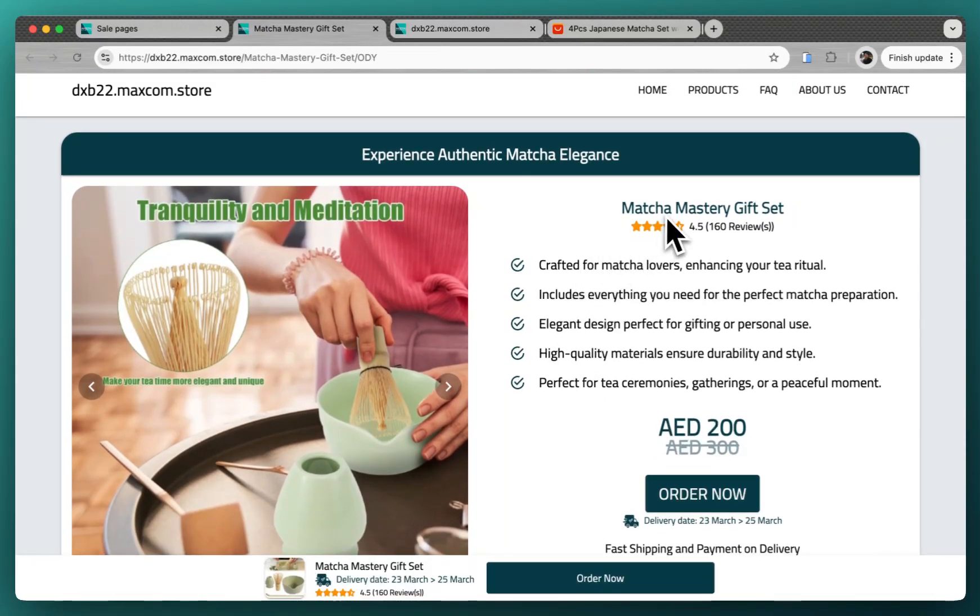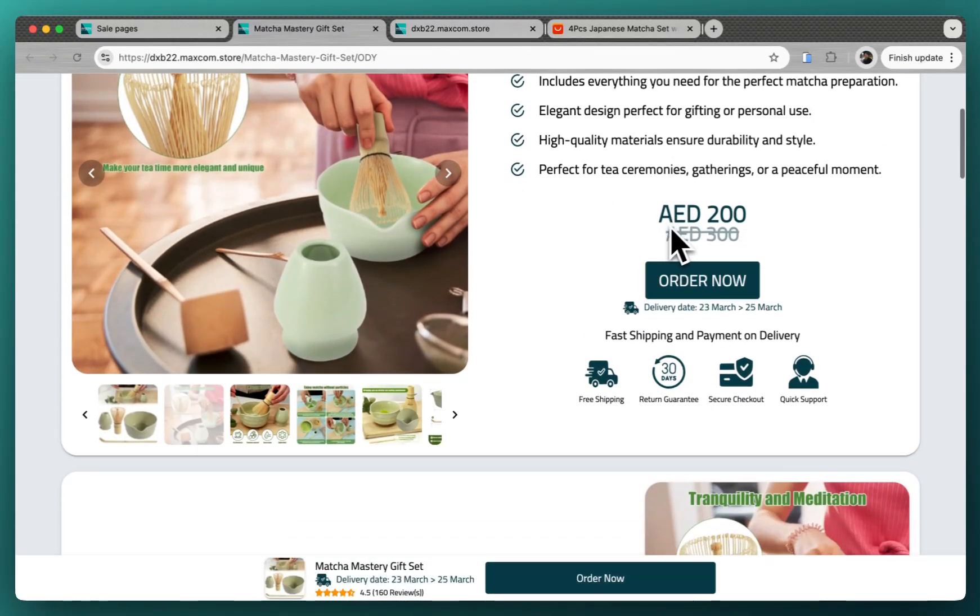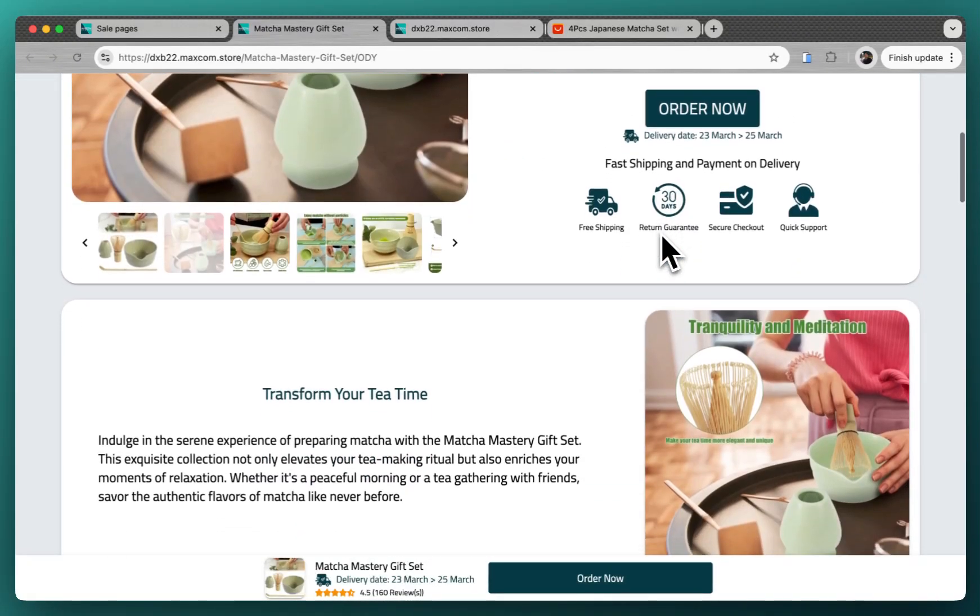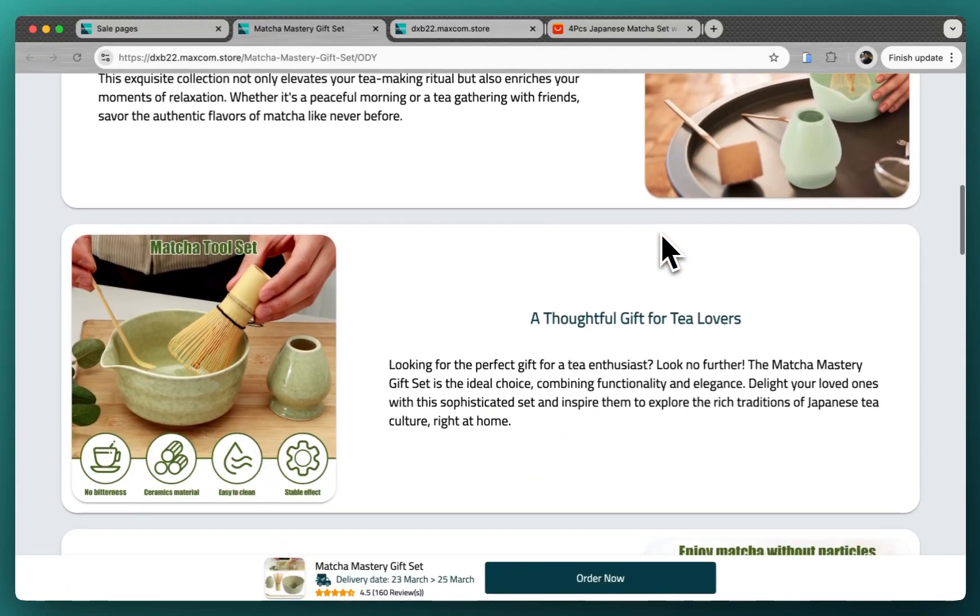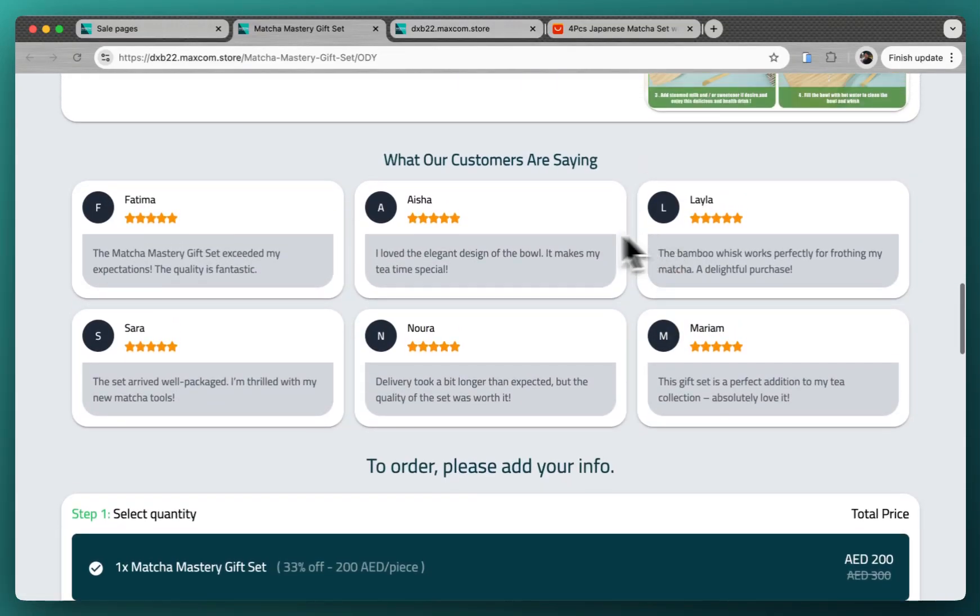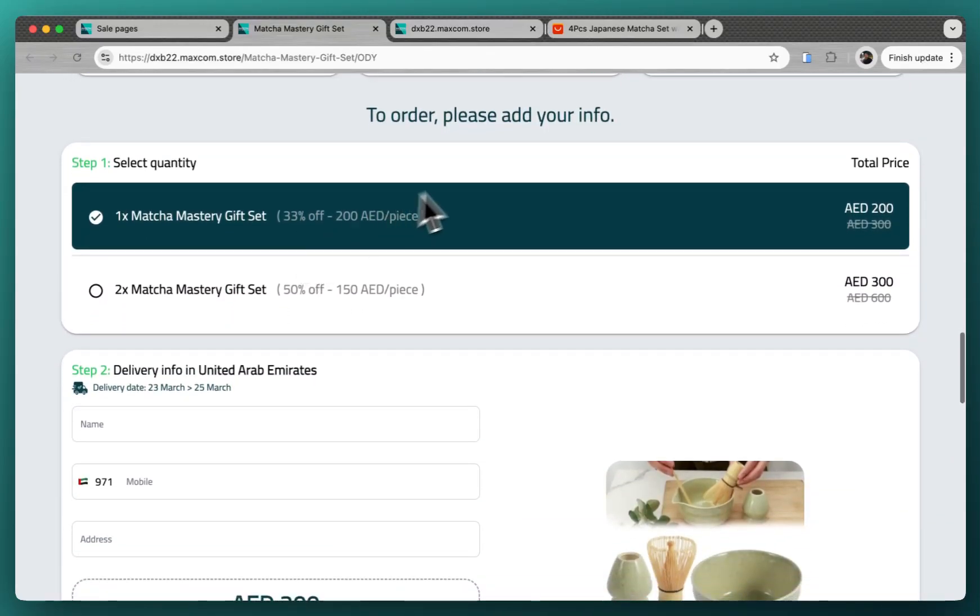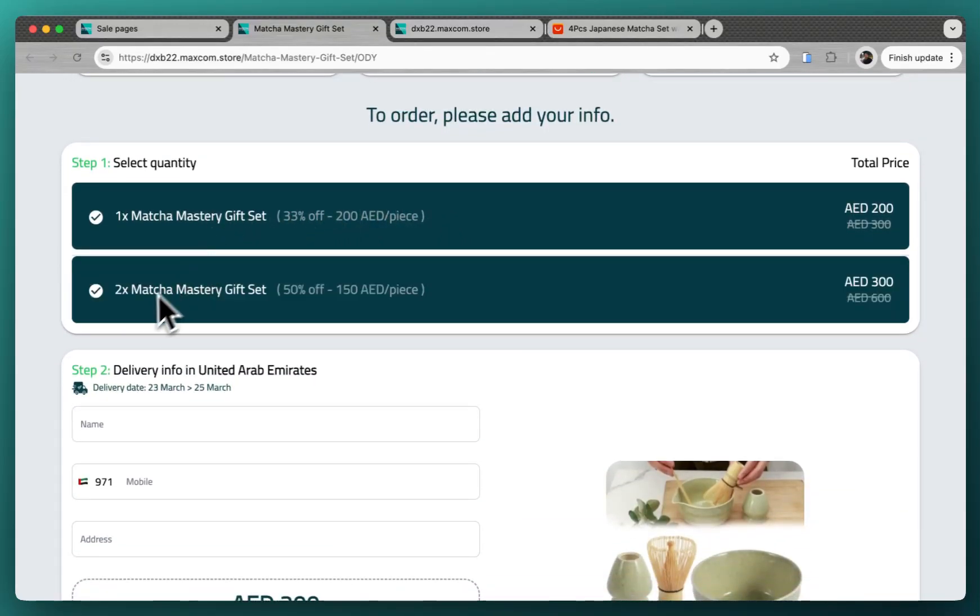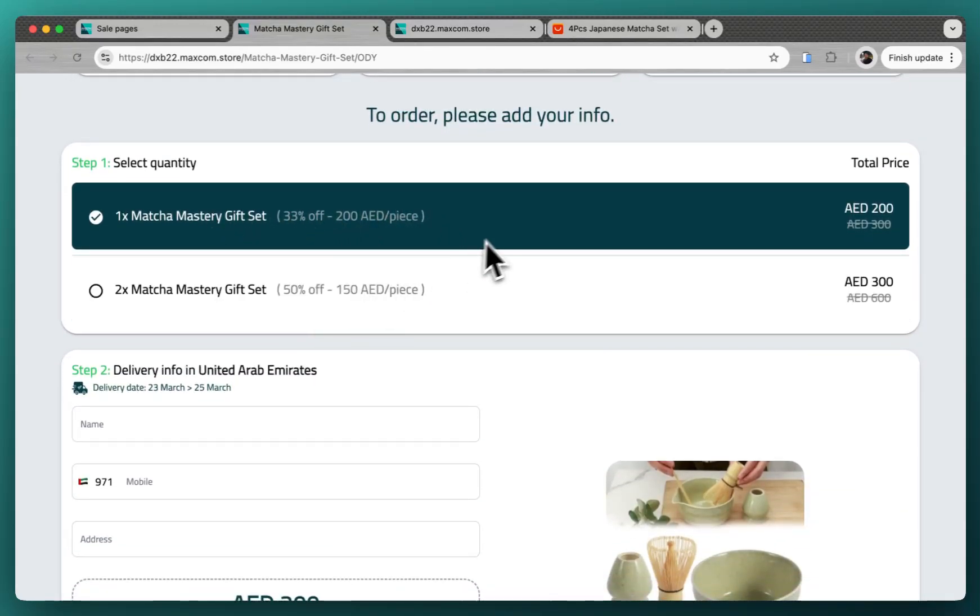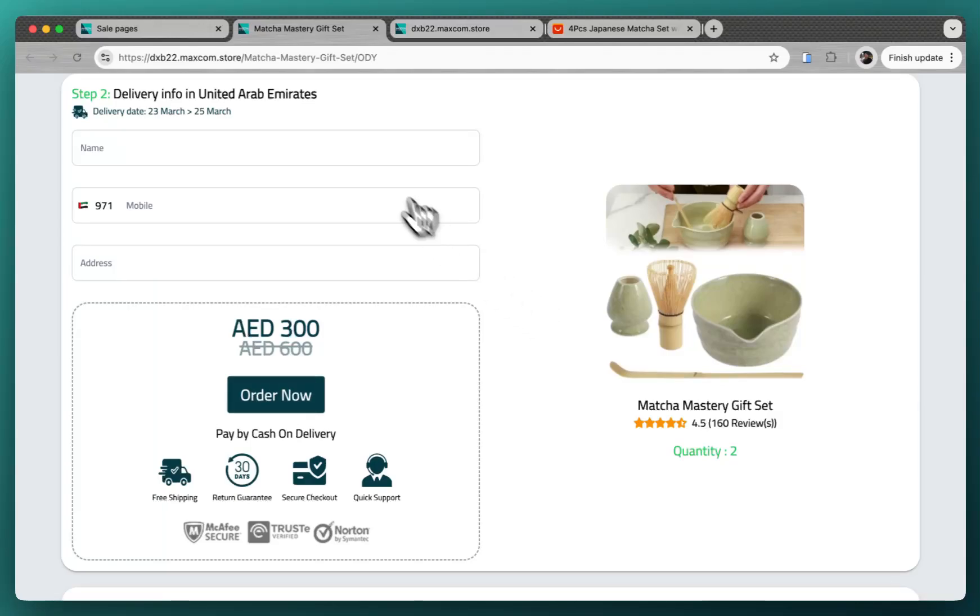As you see here, even the customer names are in local customer names. And these are the checkout options where you see buy one, buy two for a discounted price, and here is the checkout form. This is the COD form and everything looks good.